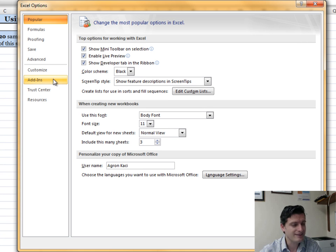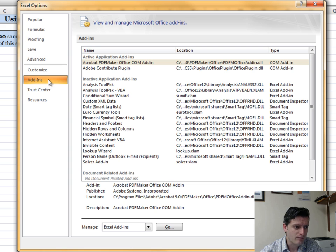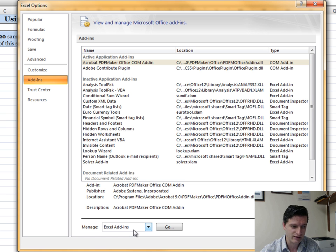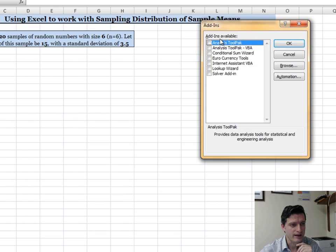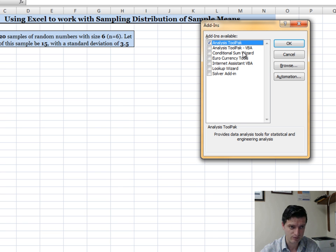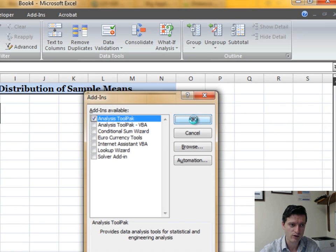Go to the Add-ins tab, then move your mouse to the Go button right next to Excel Add-ins, because the ToolPak is an add-in. Click Go, and in the Add-ins dialog box check Analysis ToolPak to select it, then click OK.